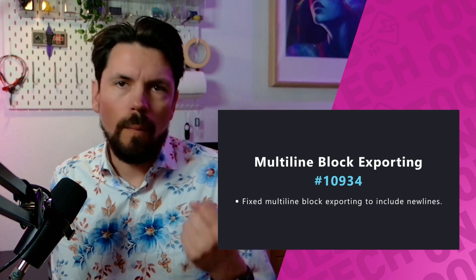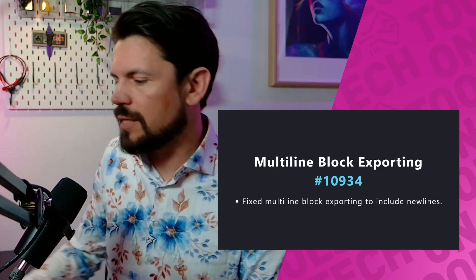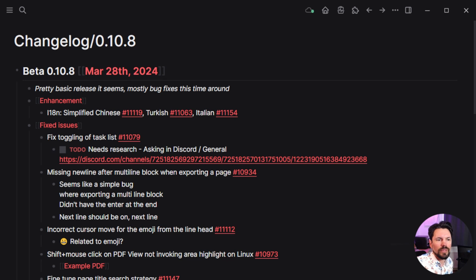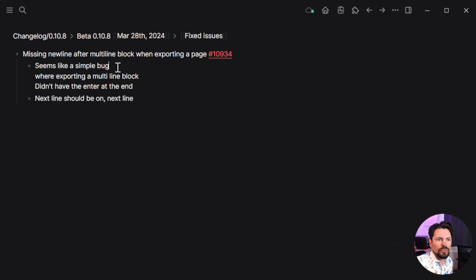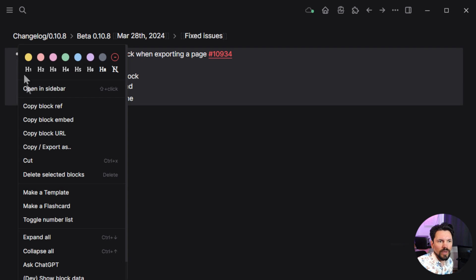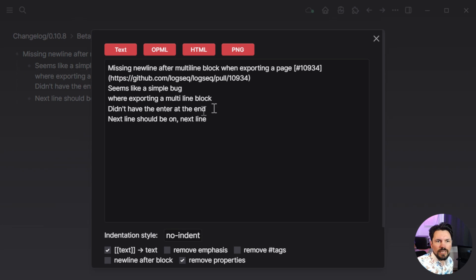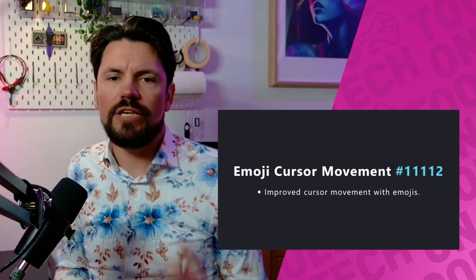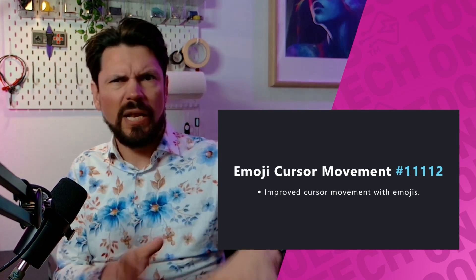Then we have multi-line block exporting. If you had a multi-line block — say three lines — with a line after it and you exported it, you wouldn't get the extra line break, so the next line would end up joined behind that block. Now if I go here and do an export — copy, export — you can see it's nicely placed on the next line, as expected.